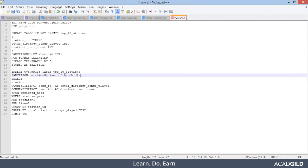One more mistake — I didn't set the batch_id value as 1. I need to change this to 1, and now it should run correctly.